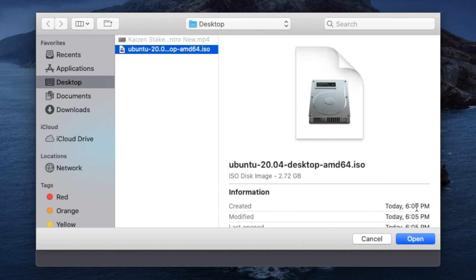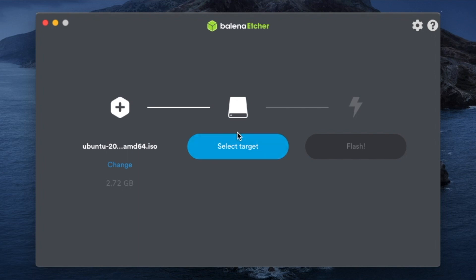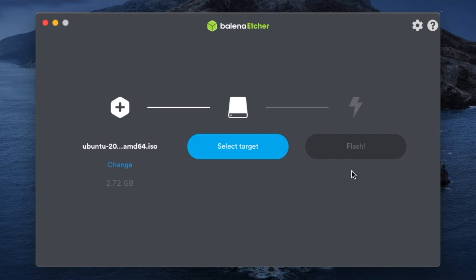Click 'Select Image,' open the Ubuntu disk image file, and it'll ask you to select the target. Make sure your USB drive is connected to your computer so you can select it as the drive. Once you click 'Select Target' and then 'Flash,' it will flash that image onto your USB drive. After flashing is complete, it'll give you the option to eject the USB. You'll have successfully installed the operating system as a bootable device on your USB stick.